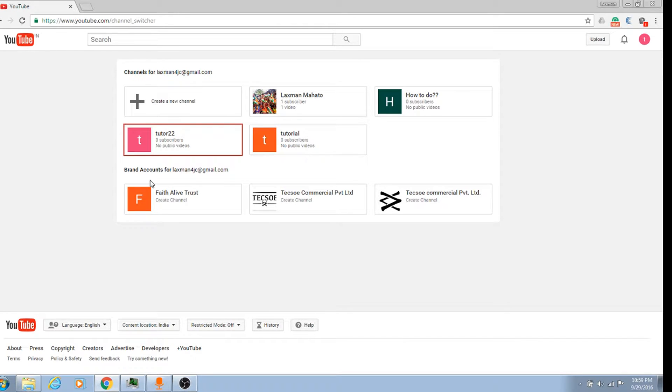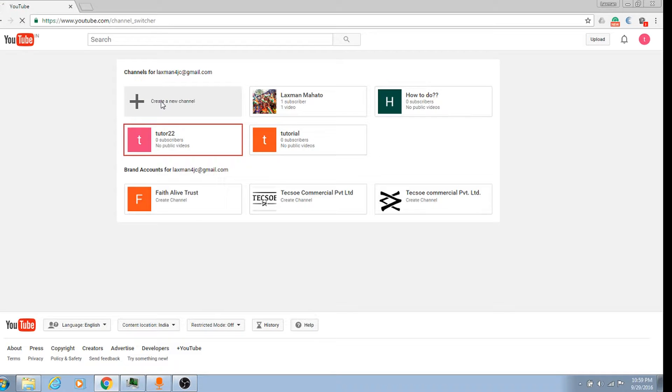There will be a page open. You see I have many channels, so create a new channel.